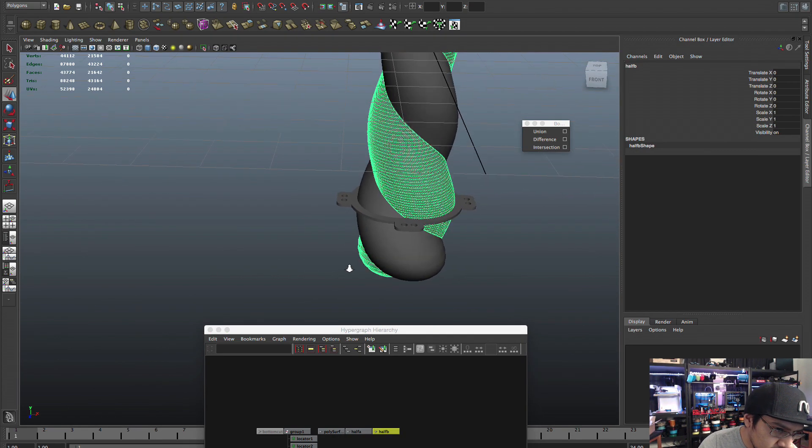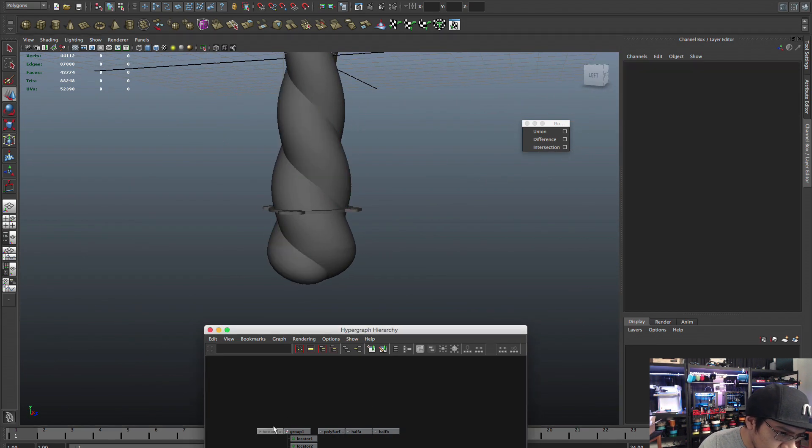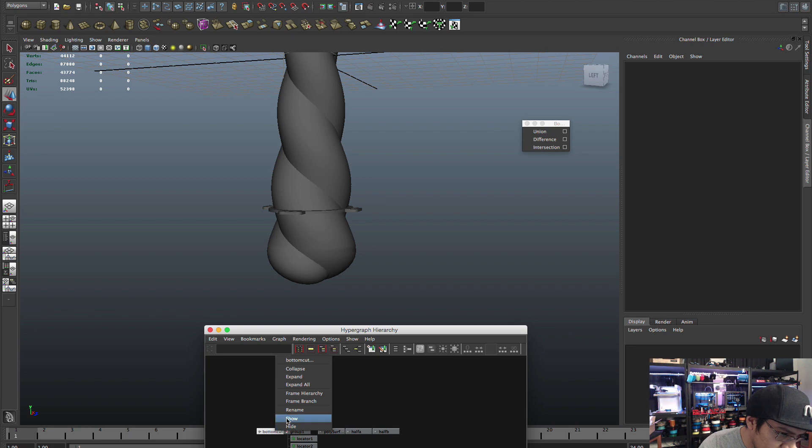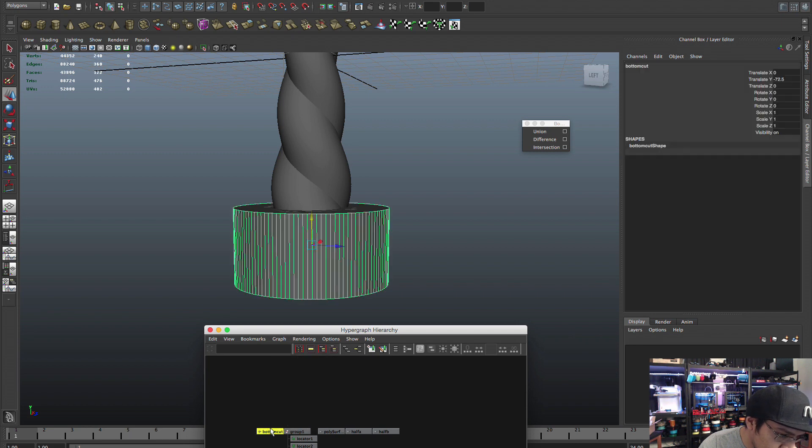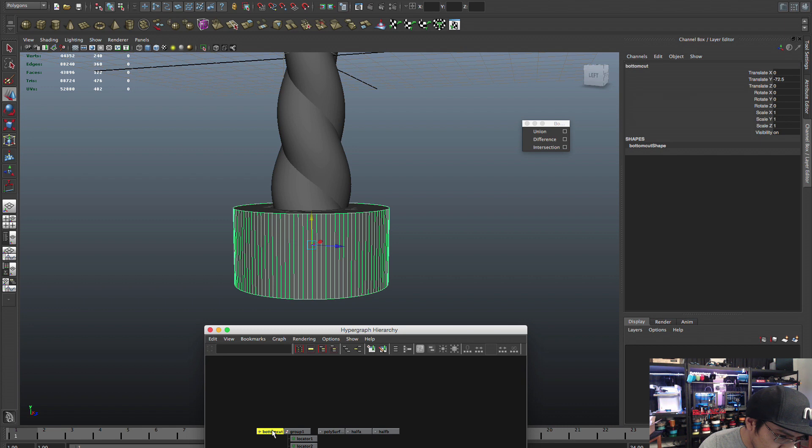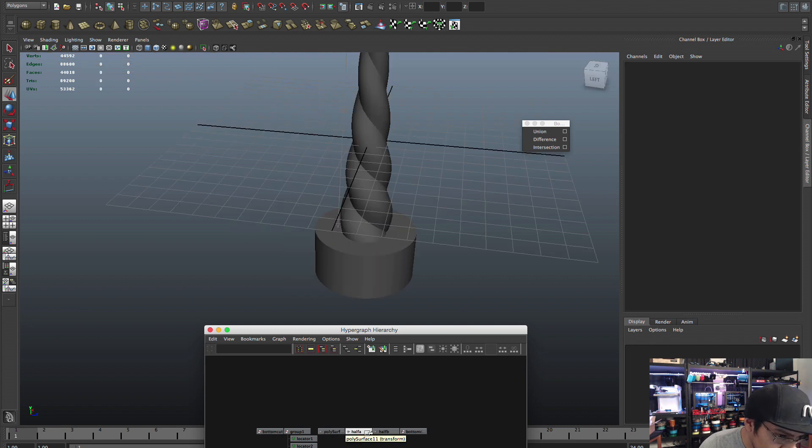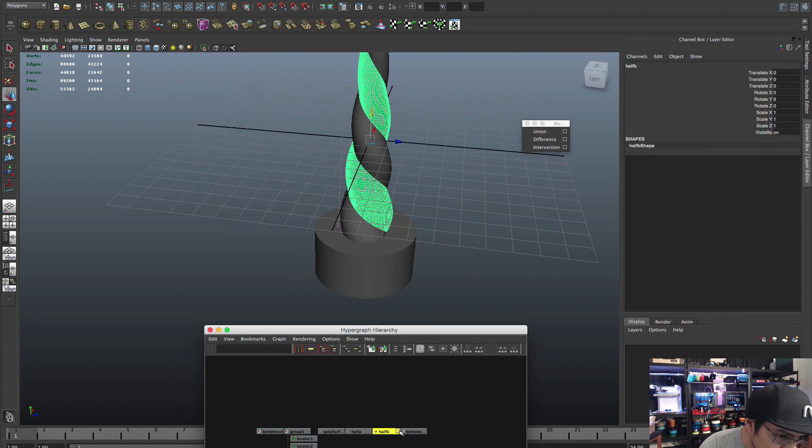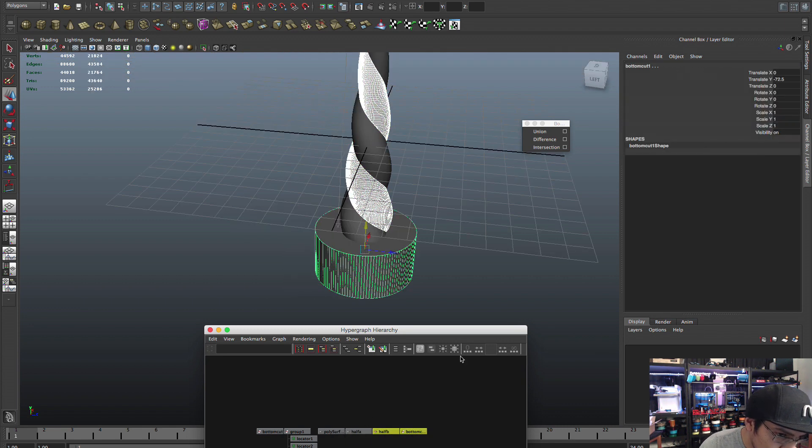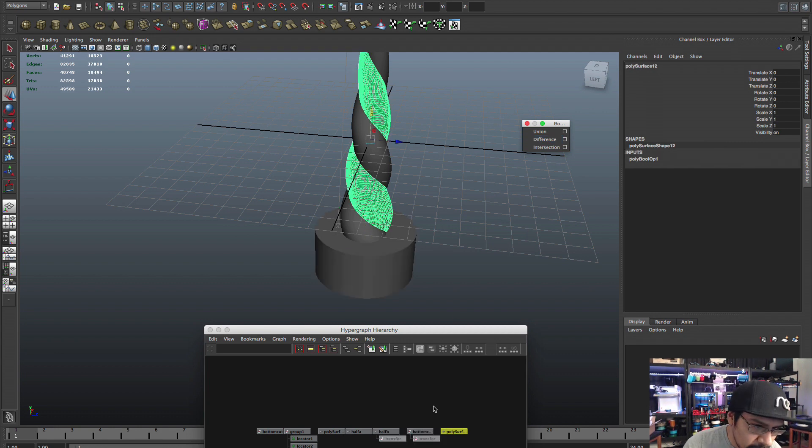So just union these guys. So now we have our little base from which to merge to the two pieces, the two halves of the unicorn horn. But the first thing I need to do is create a hole here.